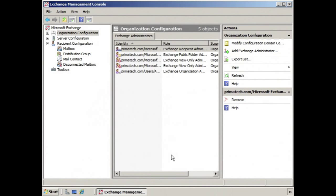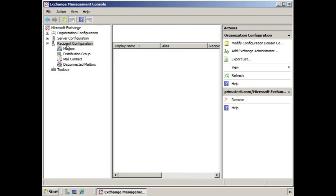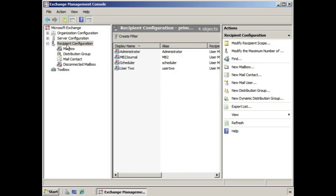To create a room resource mailbox, we would open the Exchange Management Console, and then from the navigation tree we would select Recipient Configuration. From there we have the New Mailbox Wizard we can select from the Actions pane.